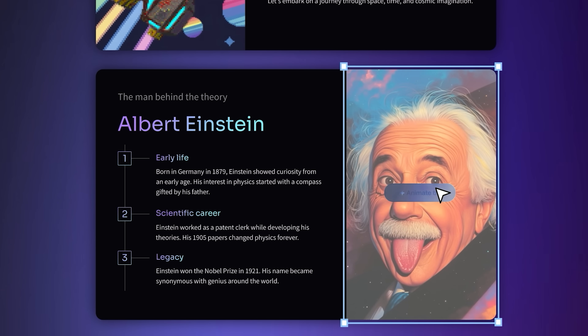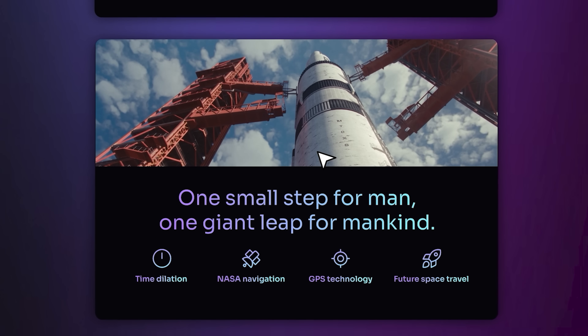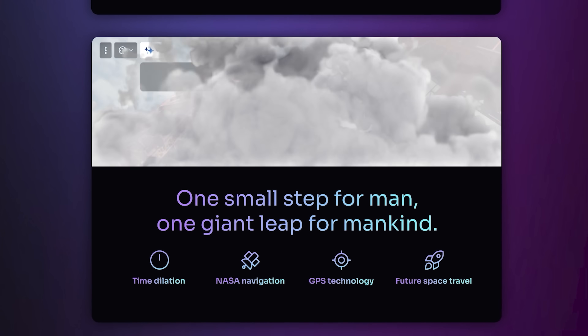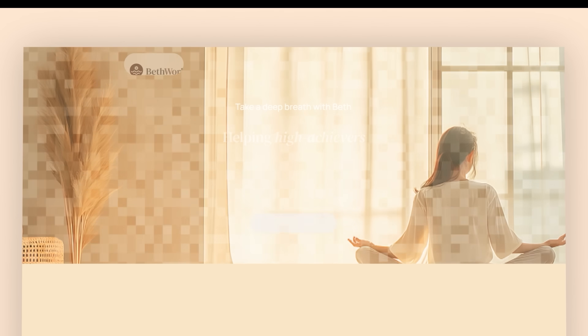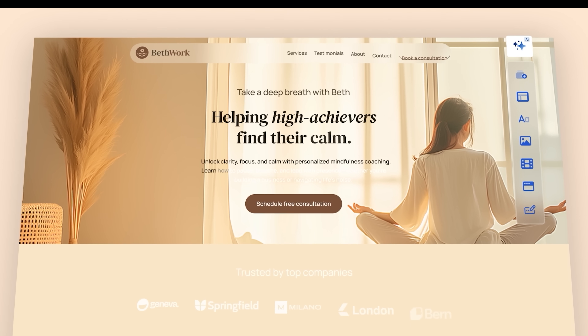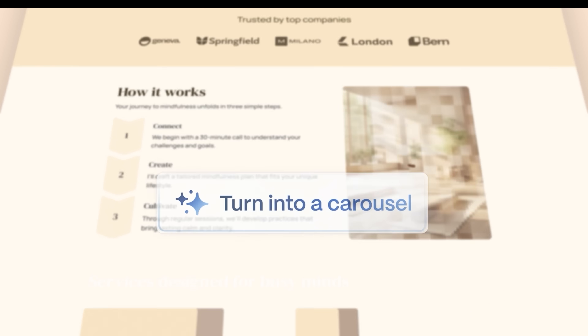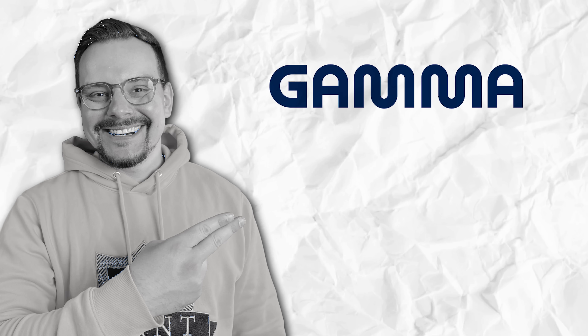The interface is clean, fast, and honestly feels more like a modern web app than an old school editor. It's powered by more than 20 AI models under the hood, so it's pretty smart. You can brand everything, share it instantly, and even export it in multiple formats — whatever your workflow needs.